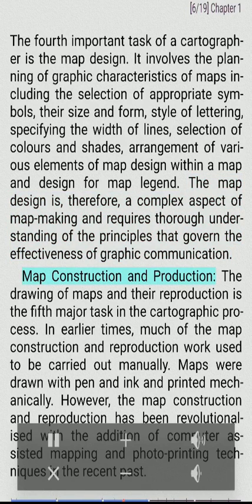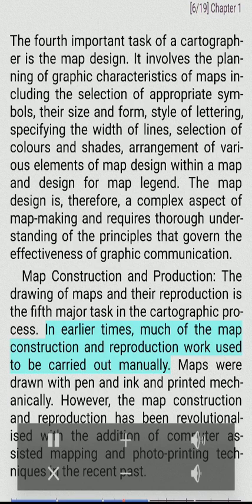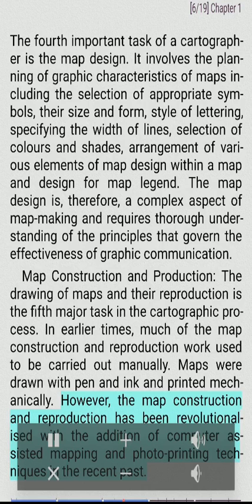Map construction and production. The drawing of maps and their reproduction is the fifth major task in the cartographic process. In earlier times, much of the map construction and reproduction work used to be carried out manually. Maps were drawn with pen and ink and printed mechanically. However, map construction and reproduction has been revolutionized with the addition of computer-assisted mapping and photo printing techniques in the recent past.